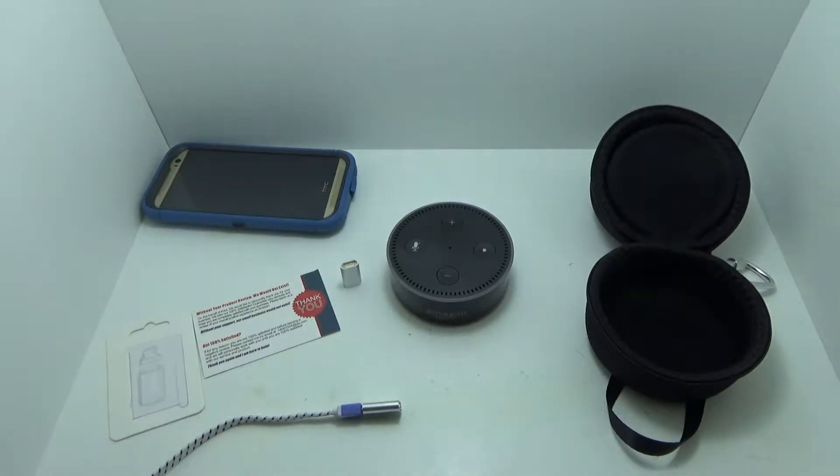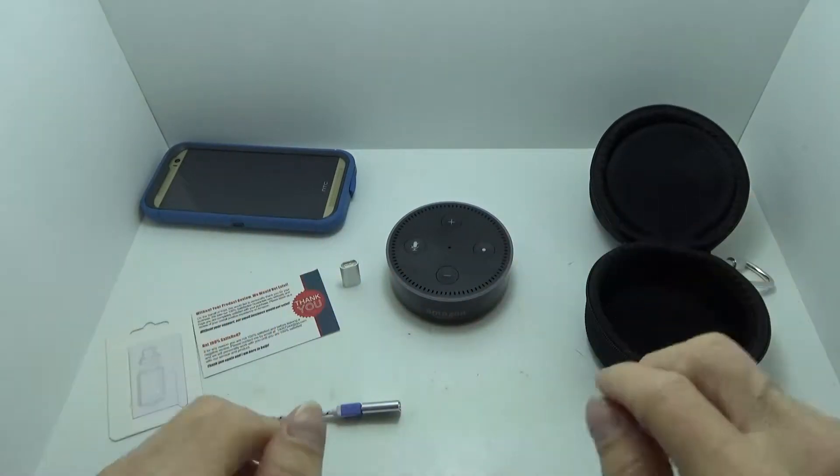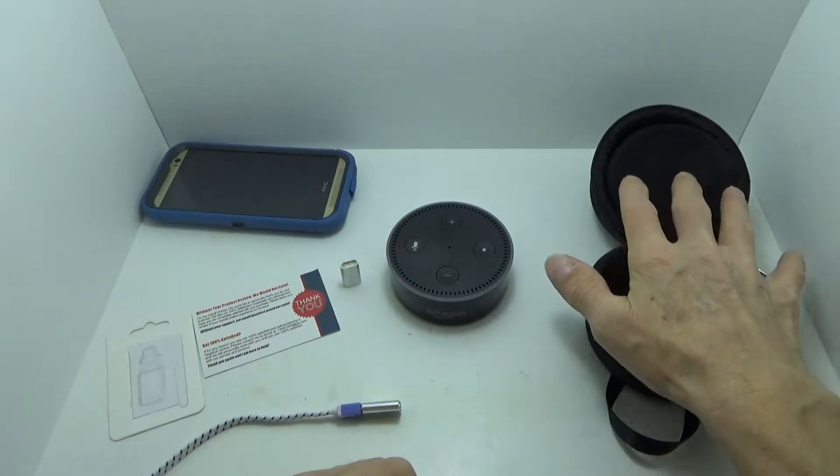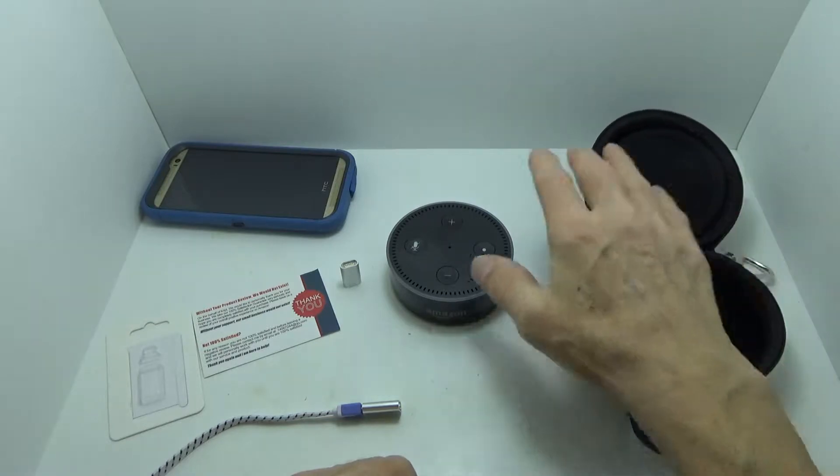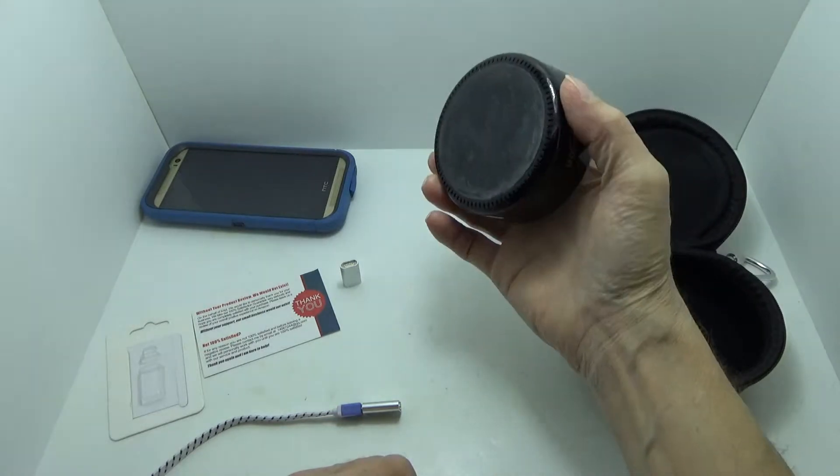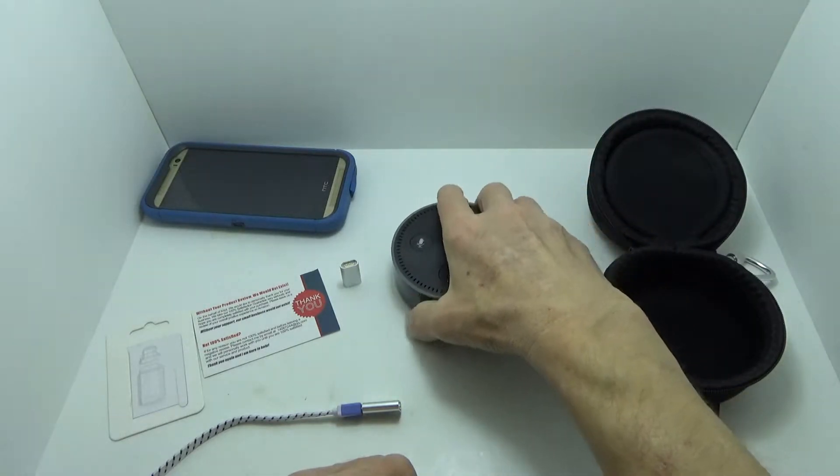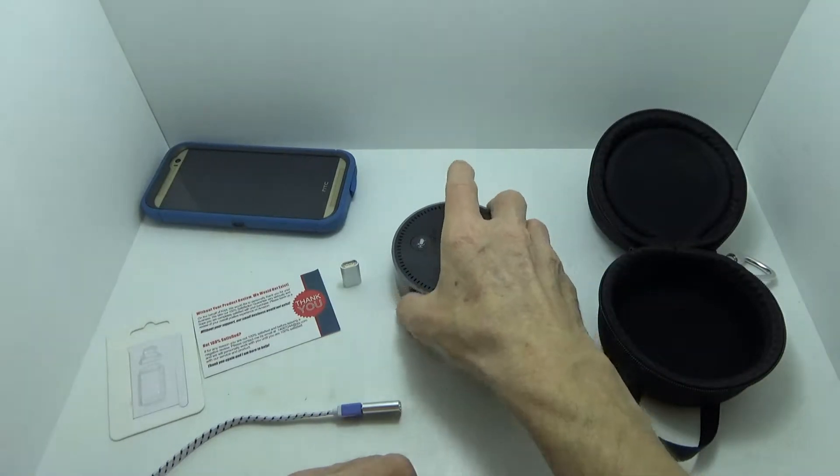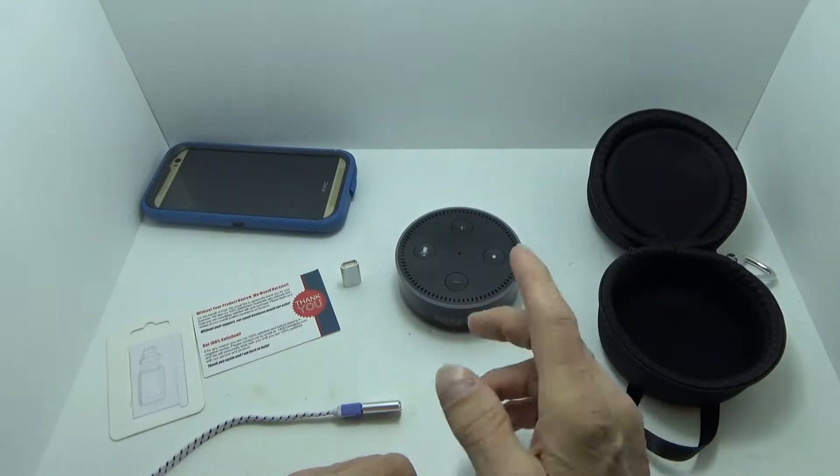Today I'm taking a look at two different products. One of the things I'm looking at here is a case for your Amazon Echo Dot. This was the second generation, but it can do first or second gen.